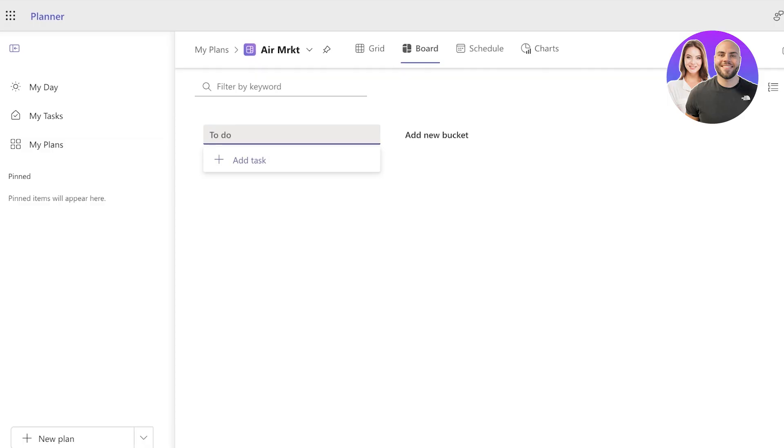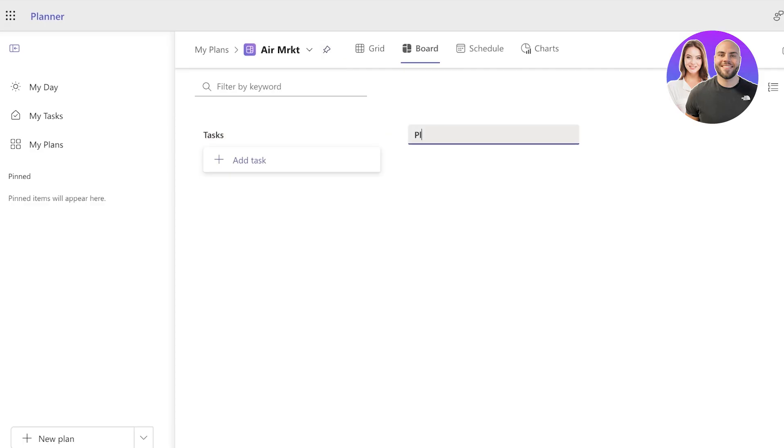Now you're going to go into your board section and you can change the bucket names. So I'm going to add bucket names according to my business statuses. Let's say this is going to be Tasks, or for my project, let's say we have Ideas, or let's say we have Tasks, then we have In Process or Undergoing.